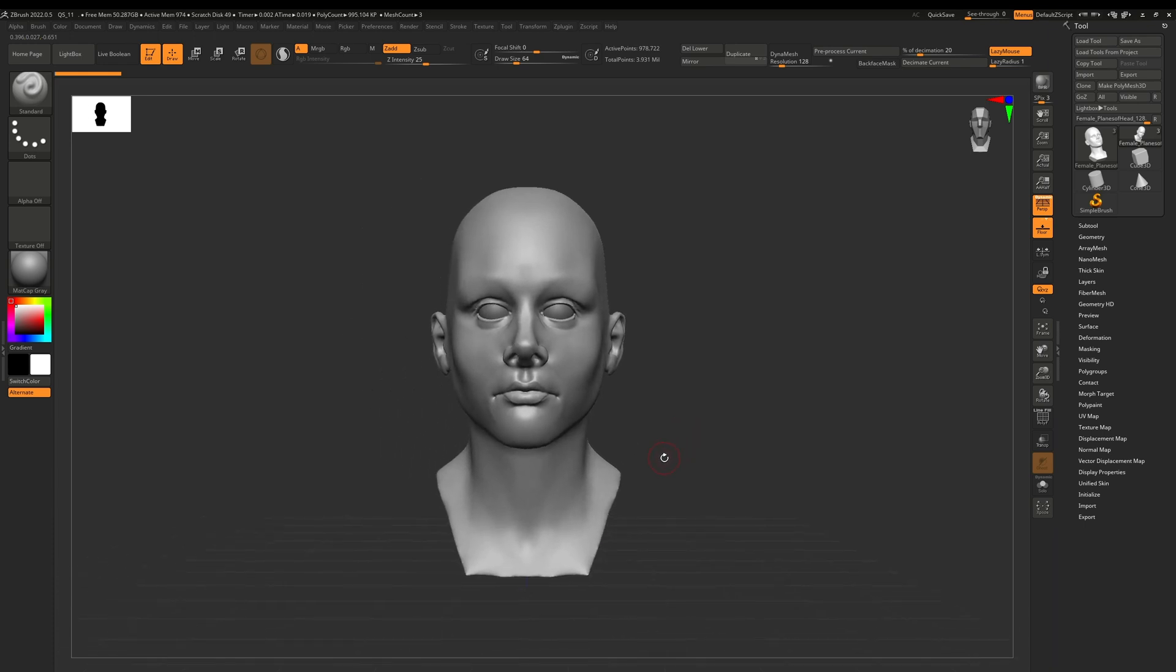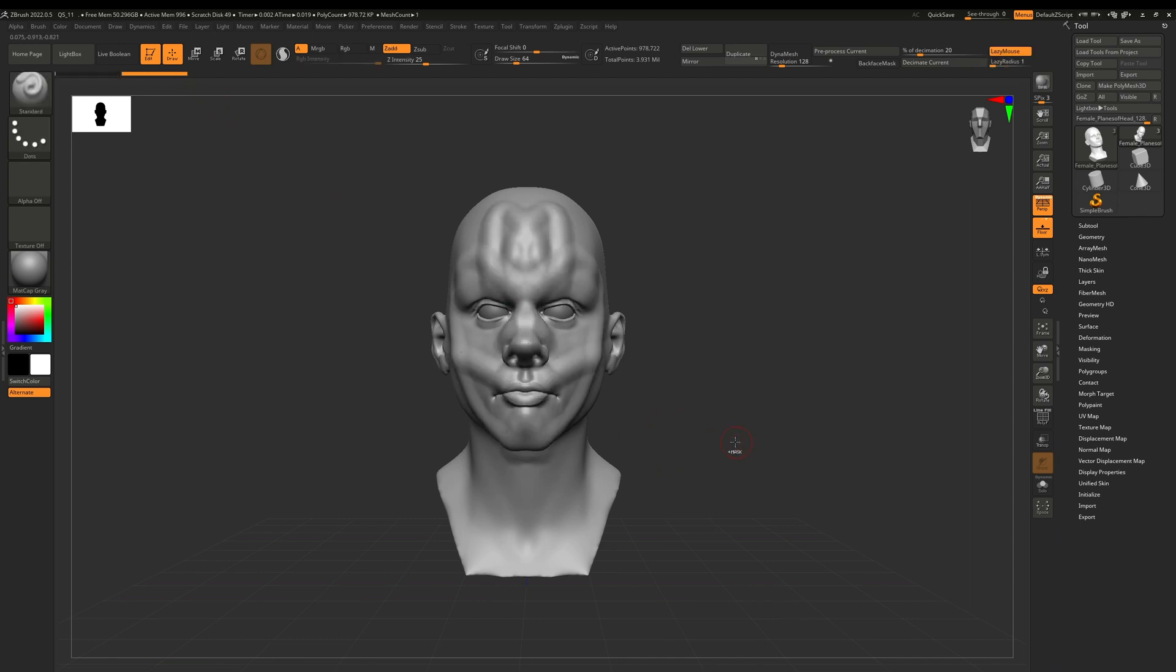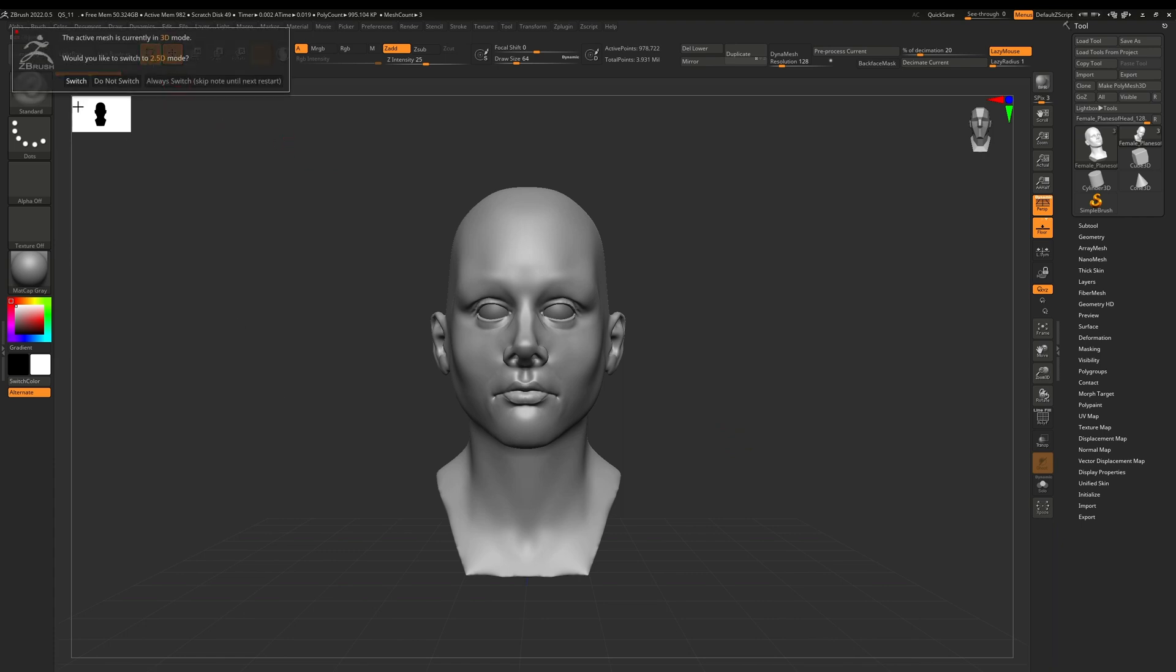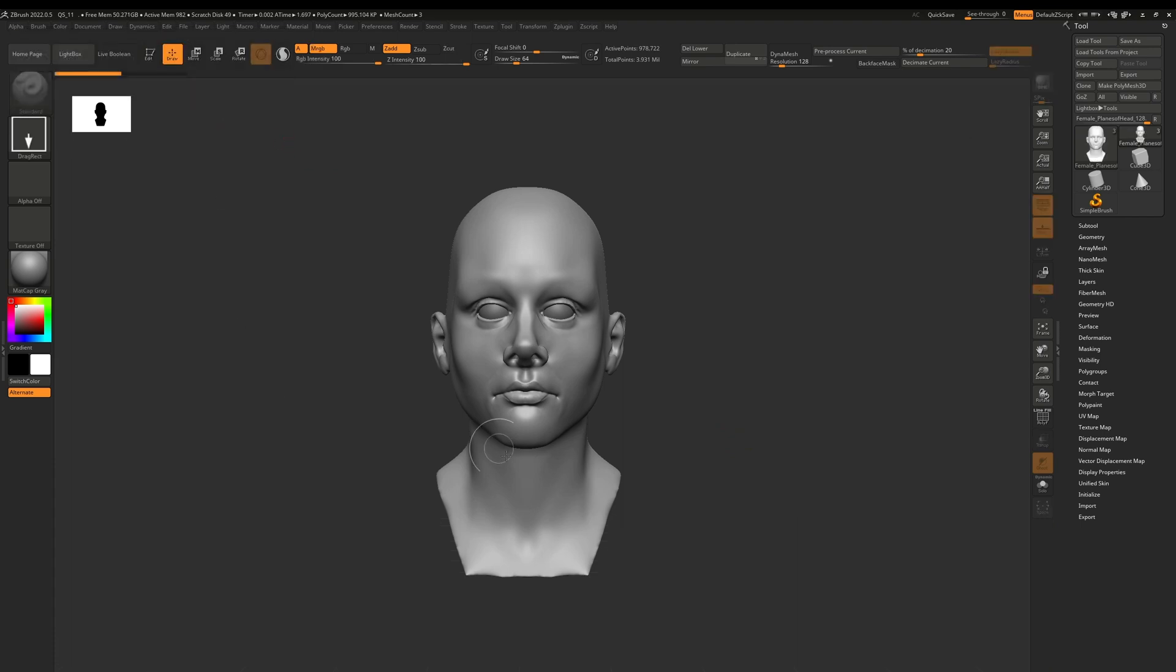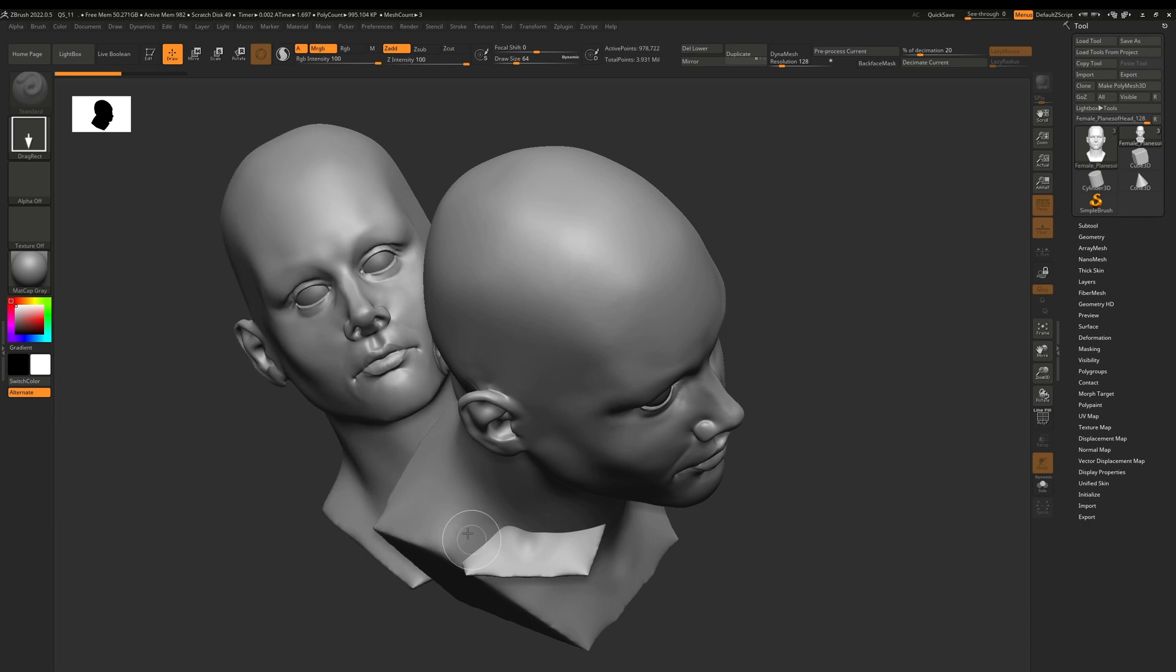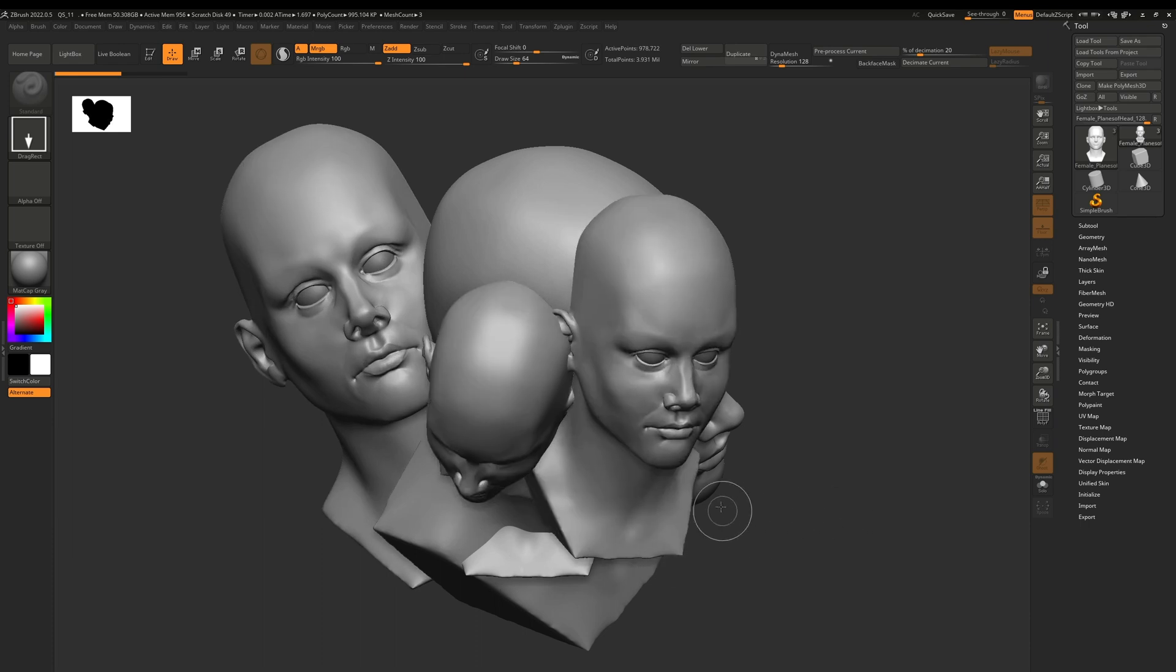up getting that error is if you're sculpting and you accidentally turn off Edit mode and hit Switch, then you're getting that issue again where you're just dragging out the sub